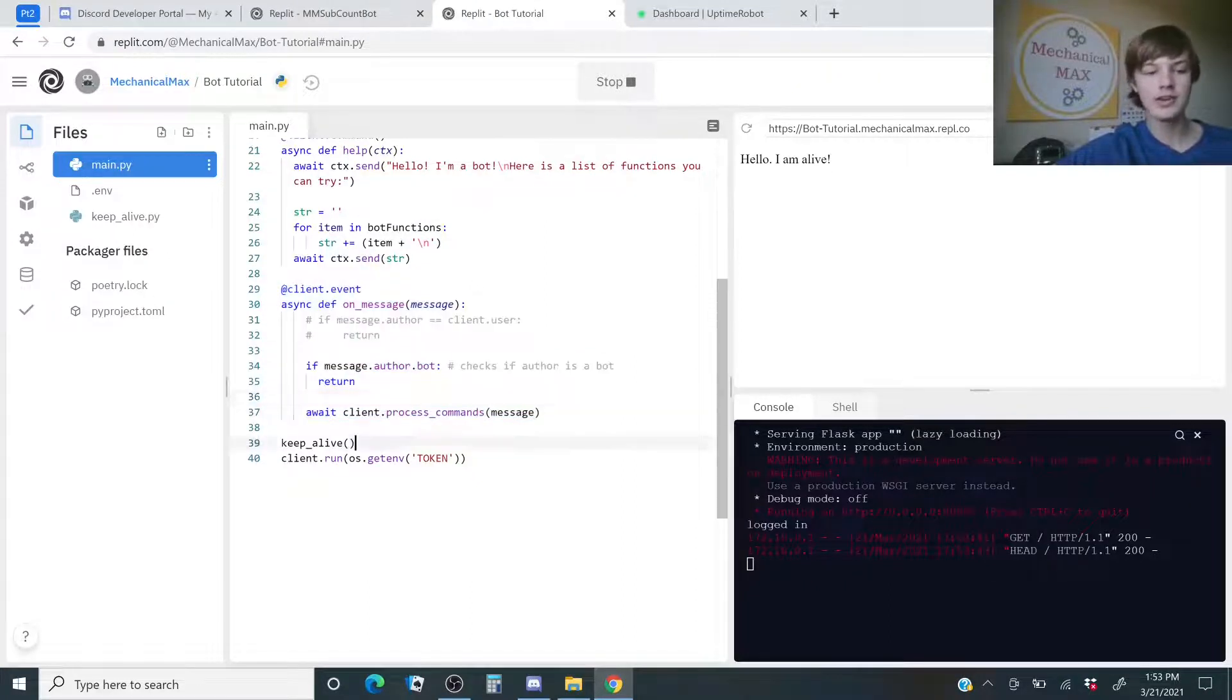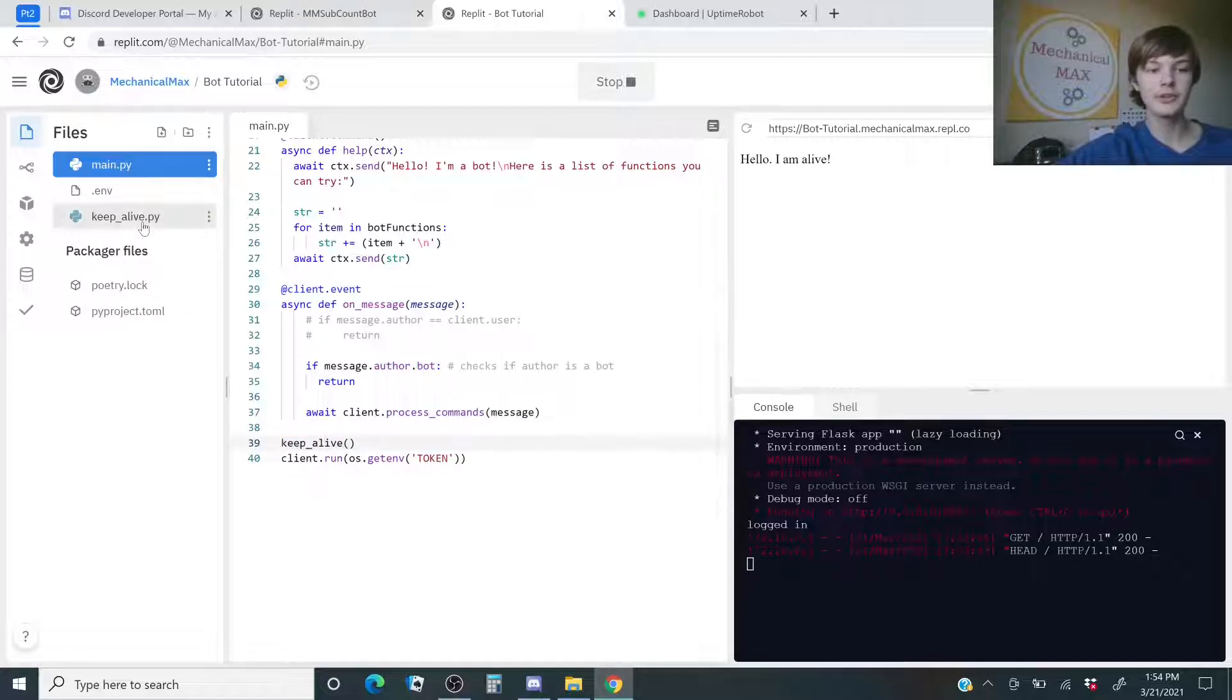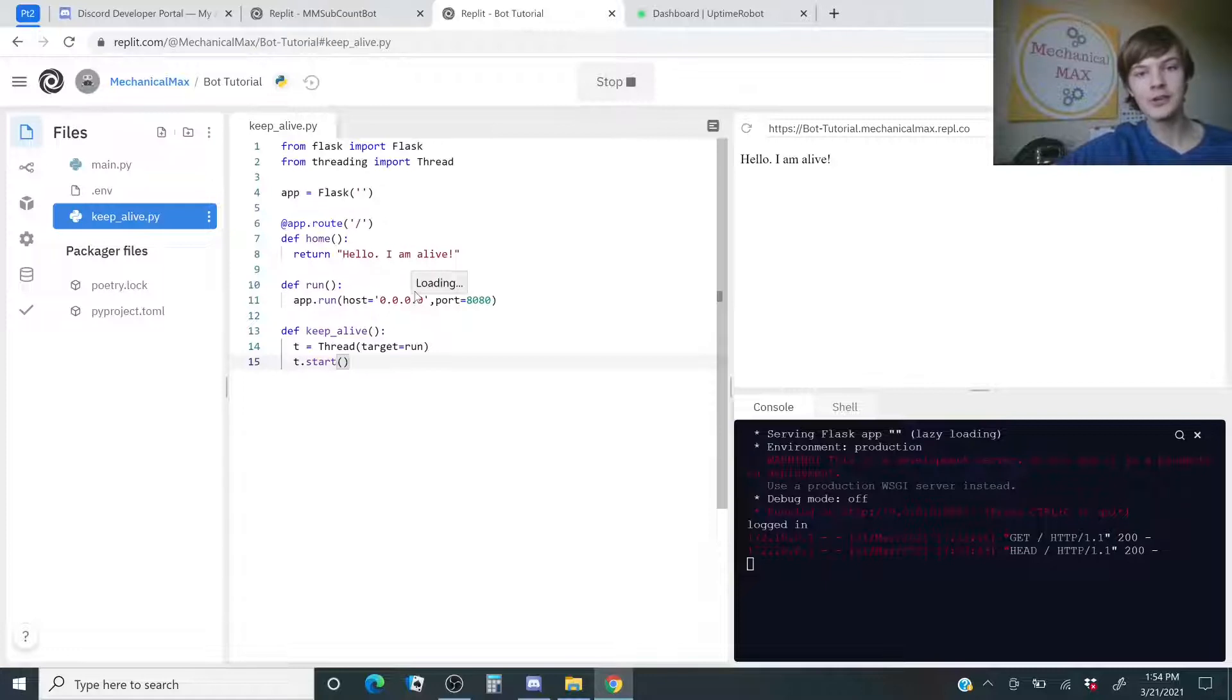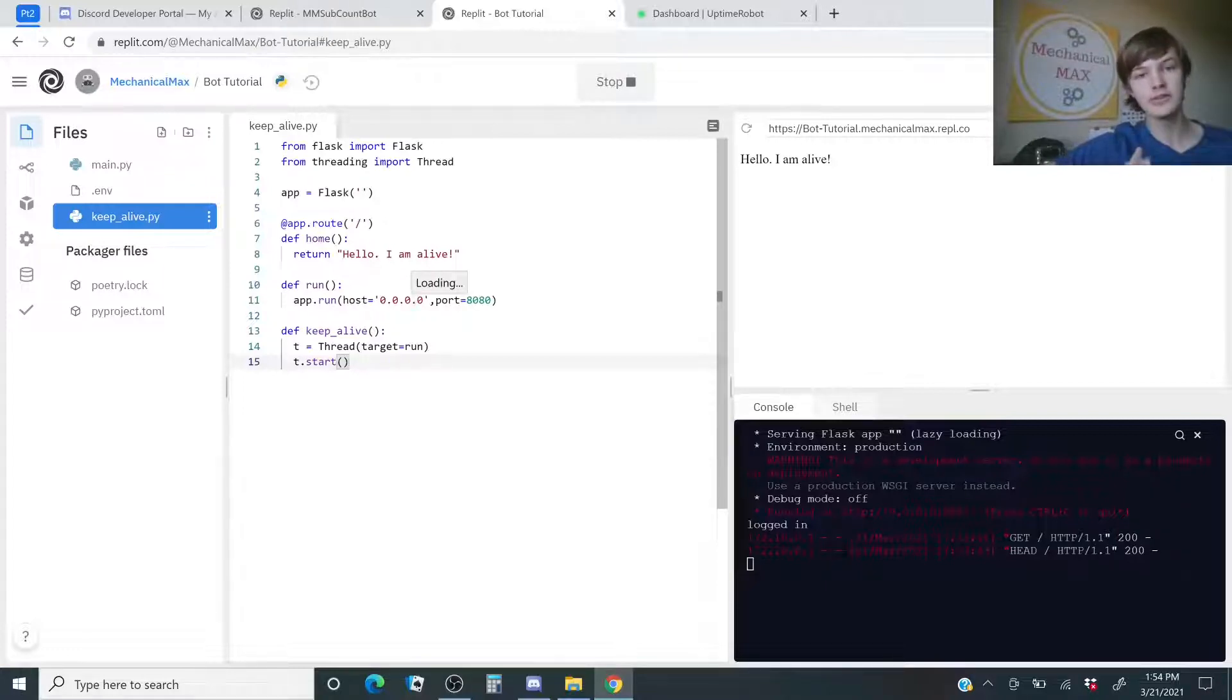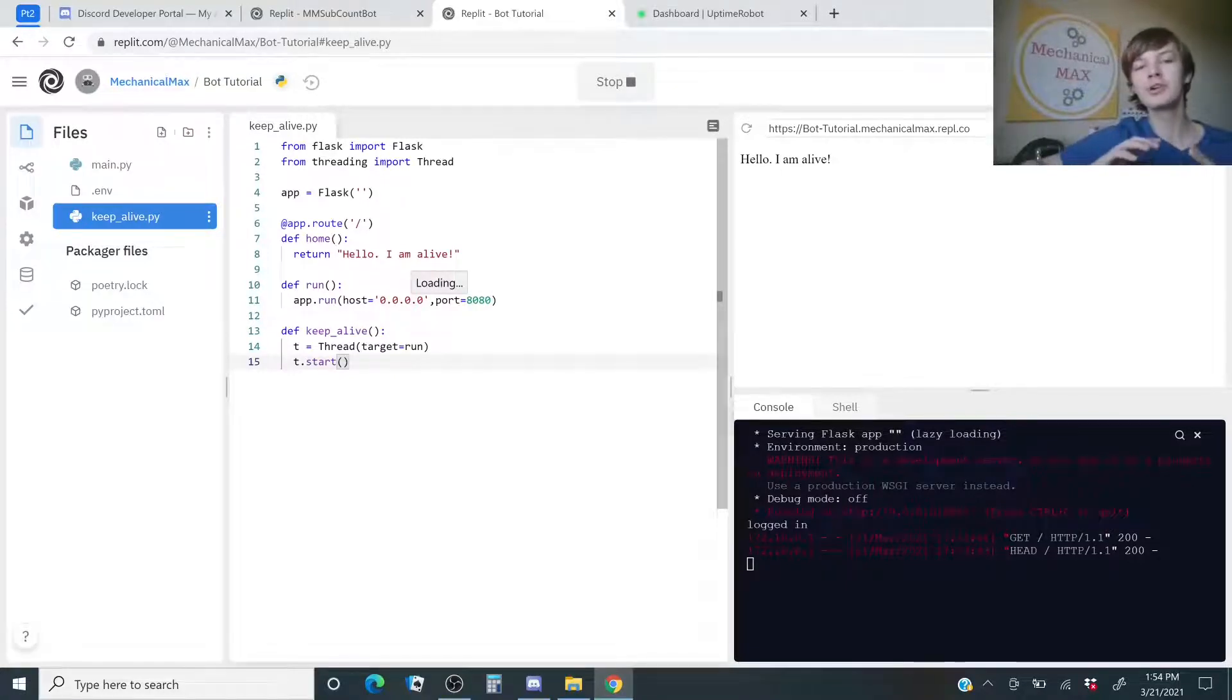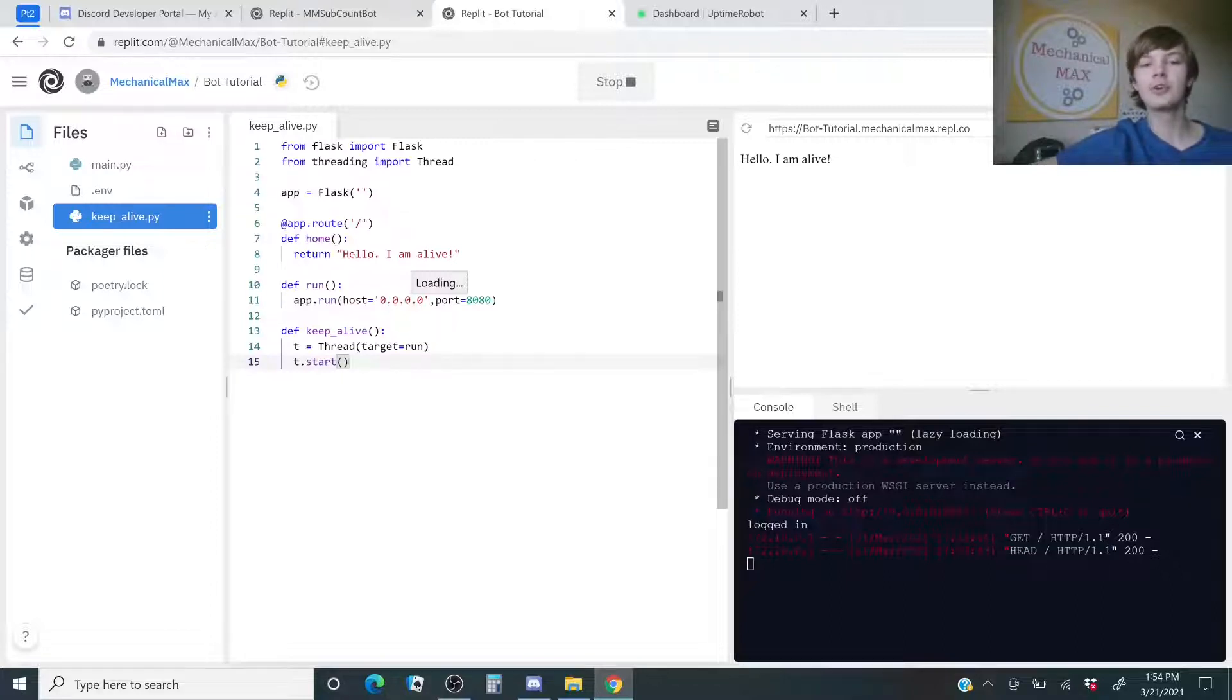And now we have this. This keepalive function is what this file is. I actually got this from another tutorial online. I'll leave a link to the description. It's a very in-depth video. It's about an hour long. If you want to make a more in-depth Discord bot, then go there, definitely. But this is just for getting your bot set up and running.